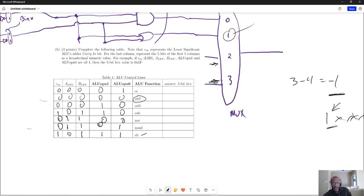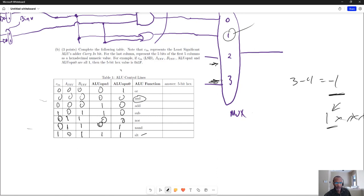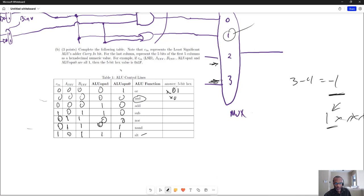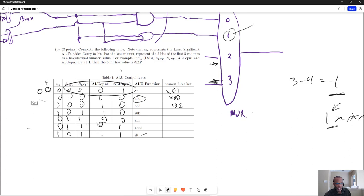And then for the answer, let's say that you're asked to give this as a hex value. This is just a hex 1. This one is a hex 00. This is a hex 2. And when I say it's a hex value, I'm just converting this number, those four nibbles.